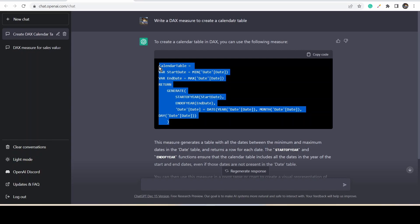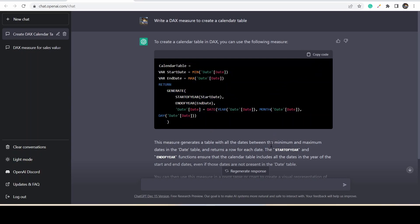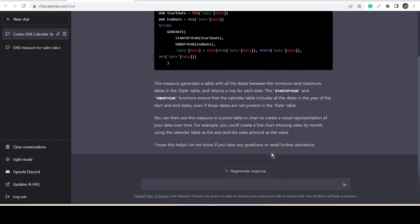Once the code is generated, we have the inbuilt copy option to copy the code and use it in your model. We need to do some slight corrections for table names as per your model.